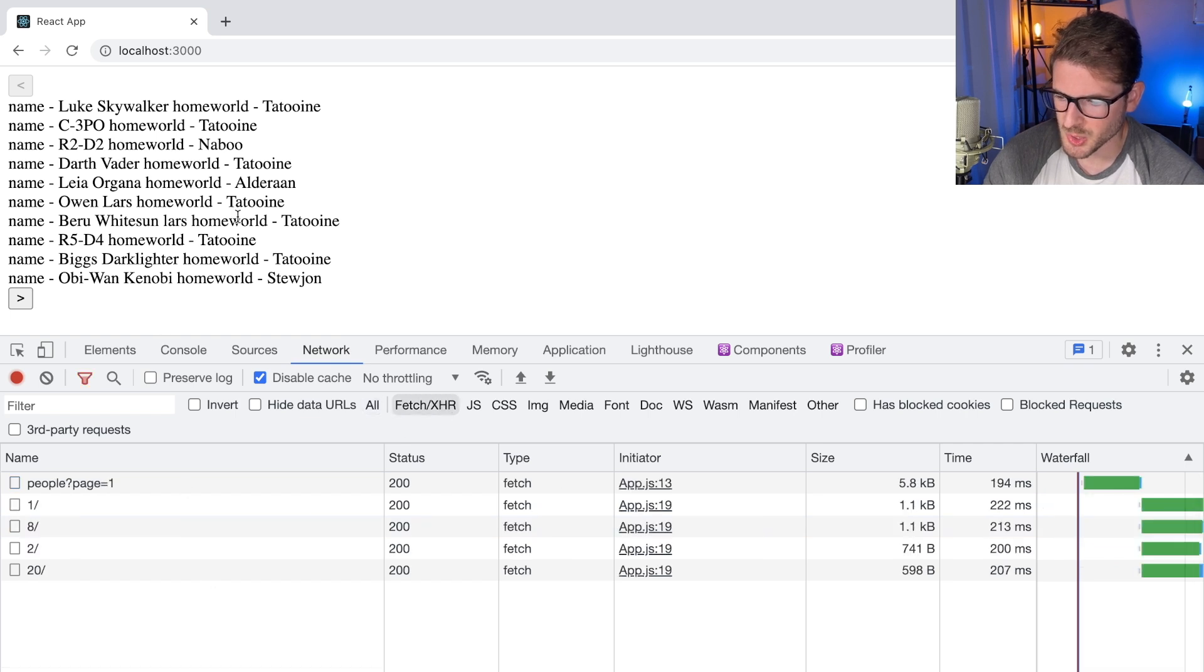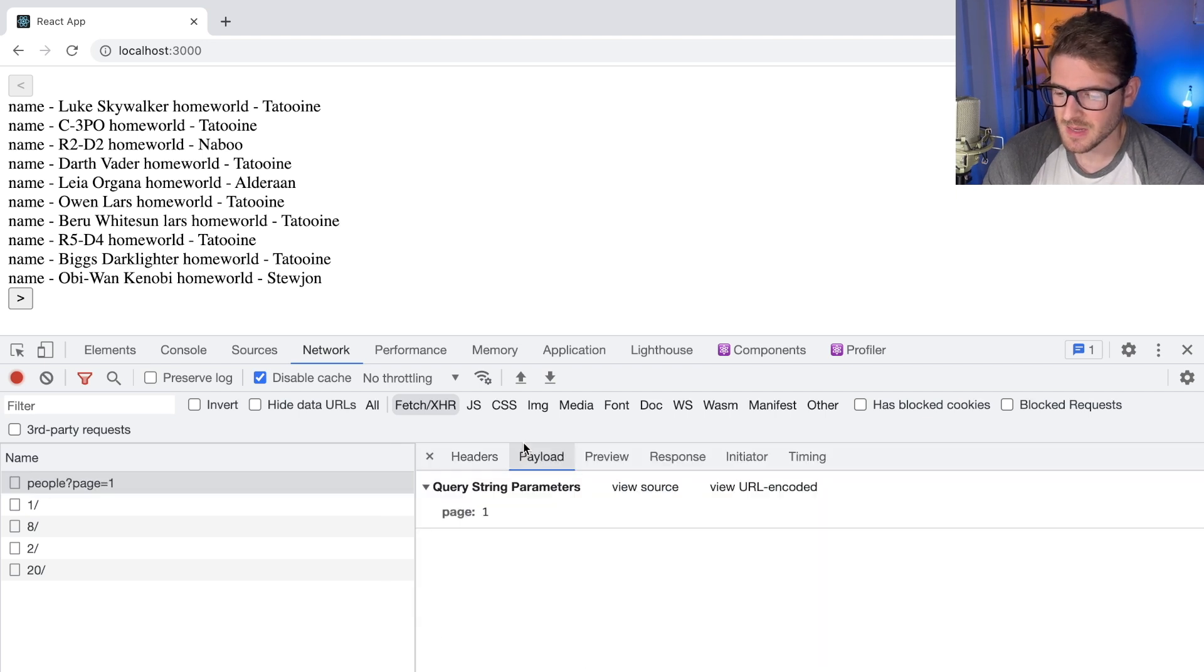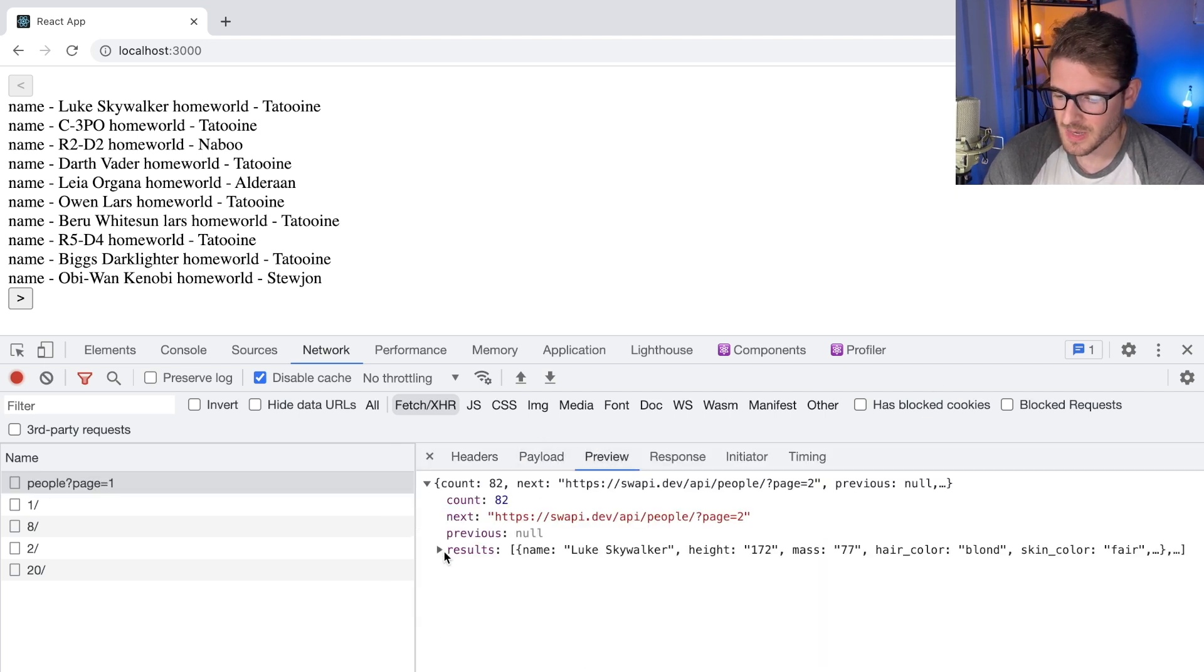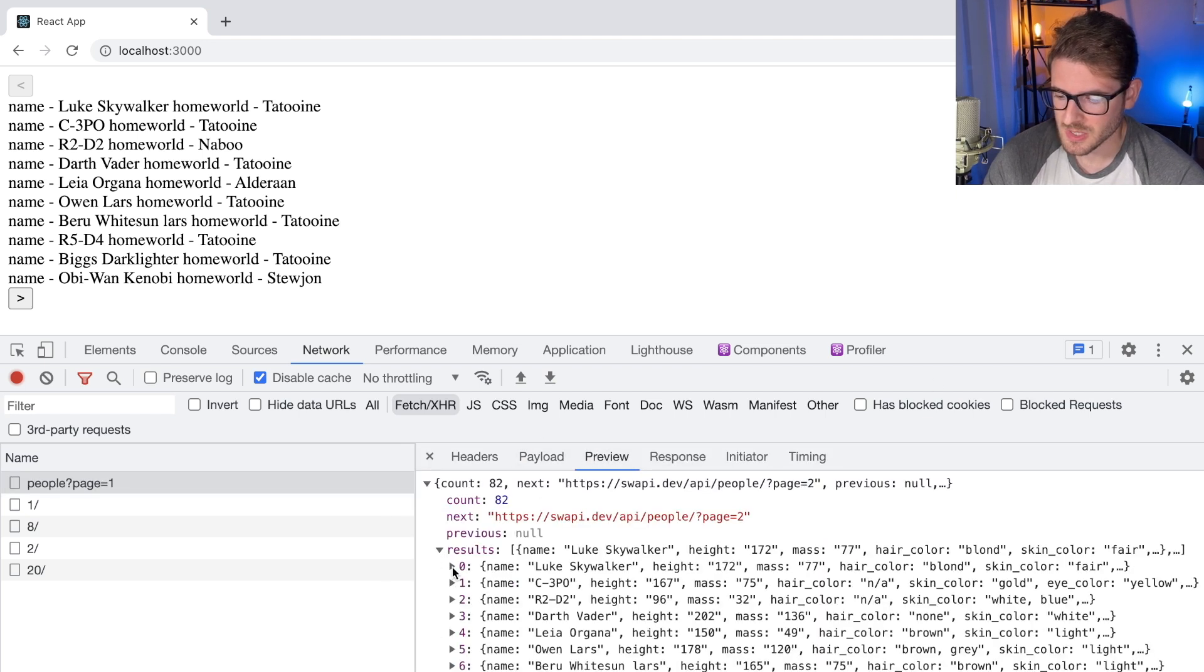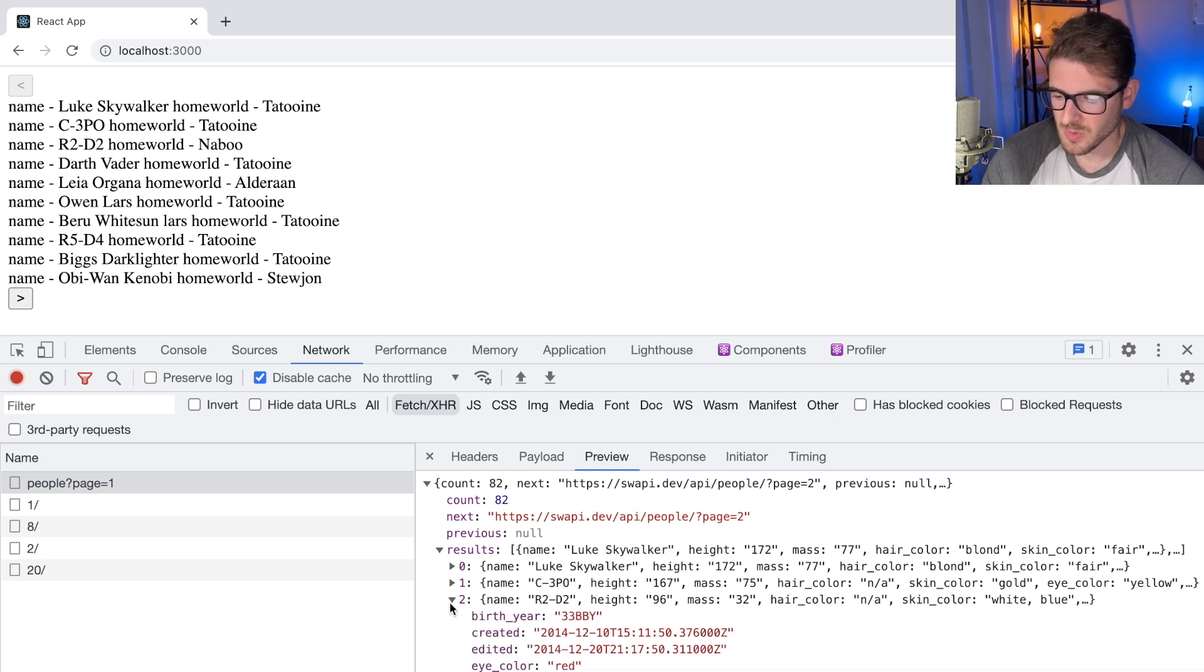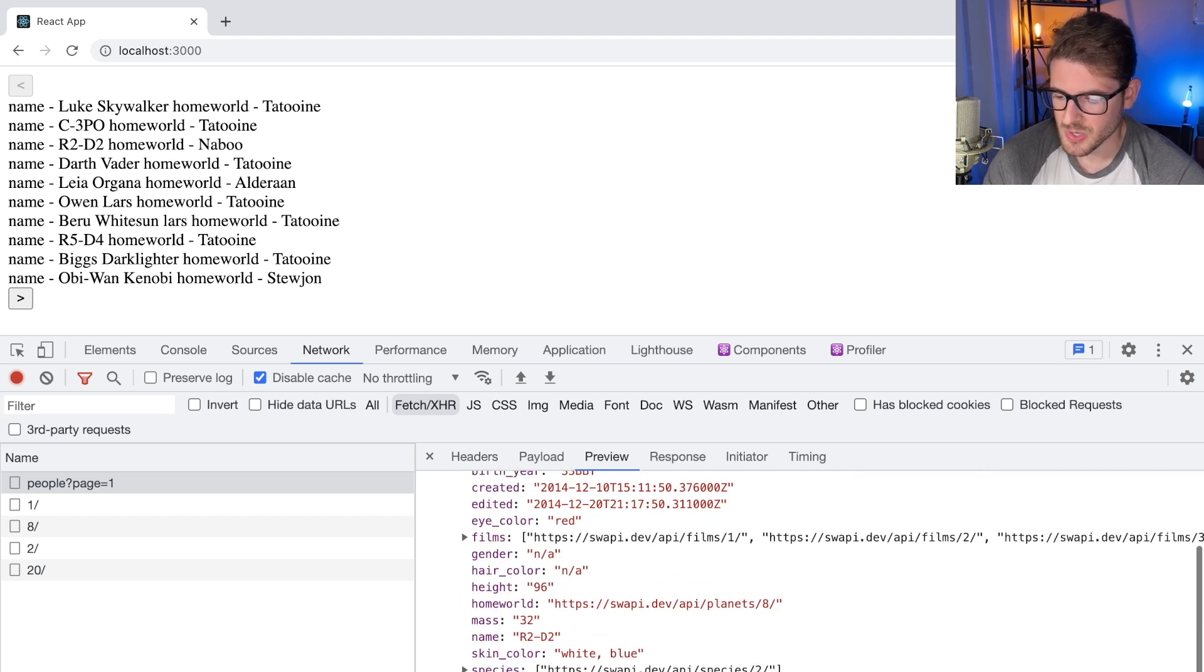Let me show you. When you fetch from the Star Wars API, you get back a list of people, right? So if I look at these results, we get 10 people and all these people have links to where you can get their species.